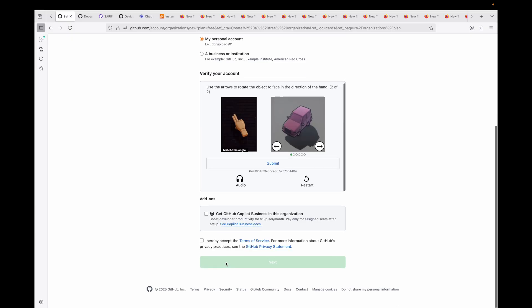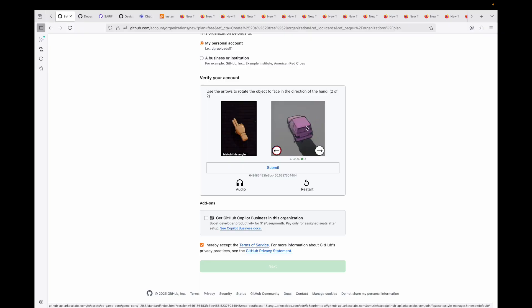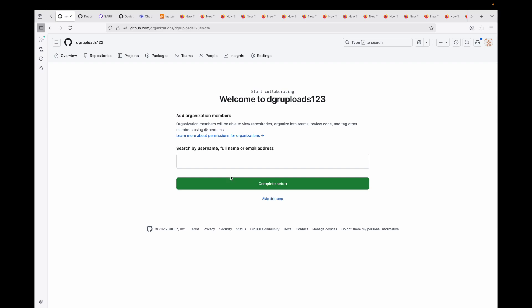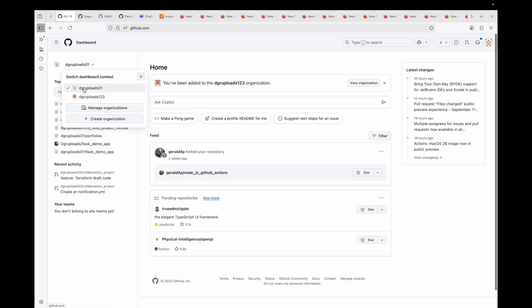Verify the account by solving the puzzle, then submit and accept the terms and conditions. Click Next, and it will ask you to add users — we'll skip that step for now. Our organization is now created. Under this organization I can start creating repositories, create teams, and add people. Going back to the dashboard you can see both your personal account and your new organization.